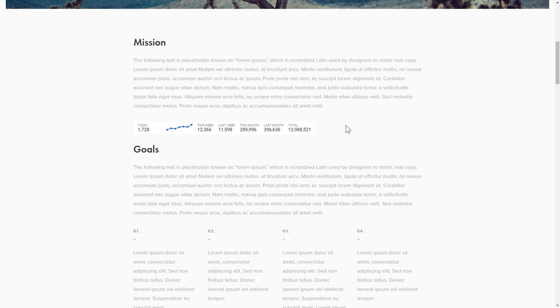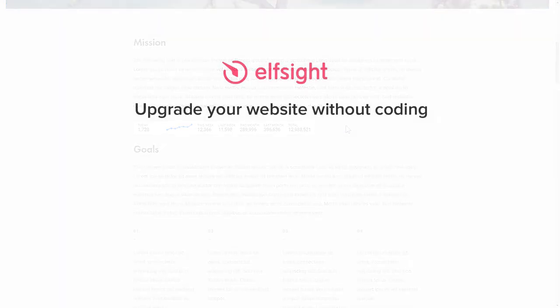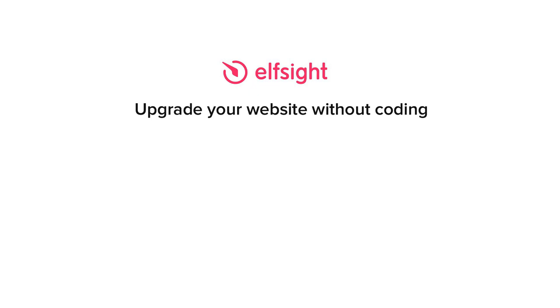But if anything goes wrong at any stage, message us at support at Elfsight dot com. Also, we've got tons of cool and exciting widgets and you're very welcome to try them out for free. Just click the link in the description. Thank you for watching this video. Enjoy your day!